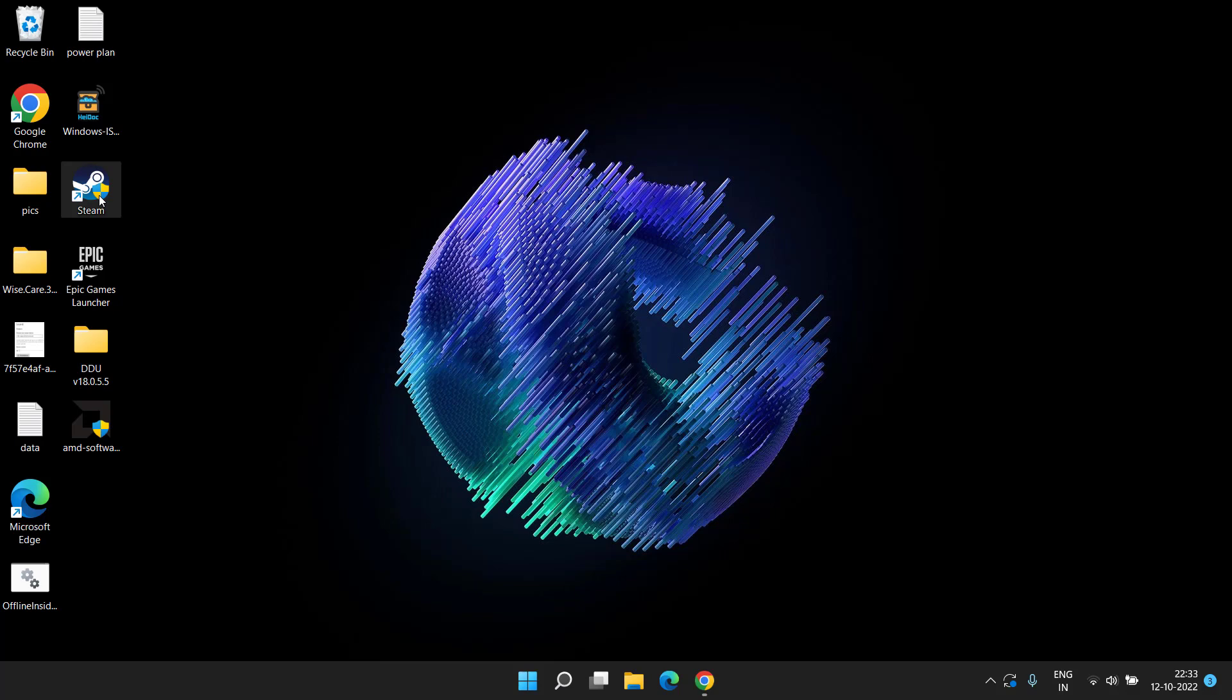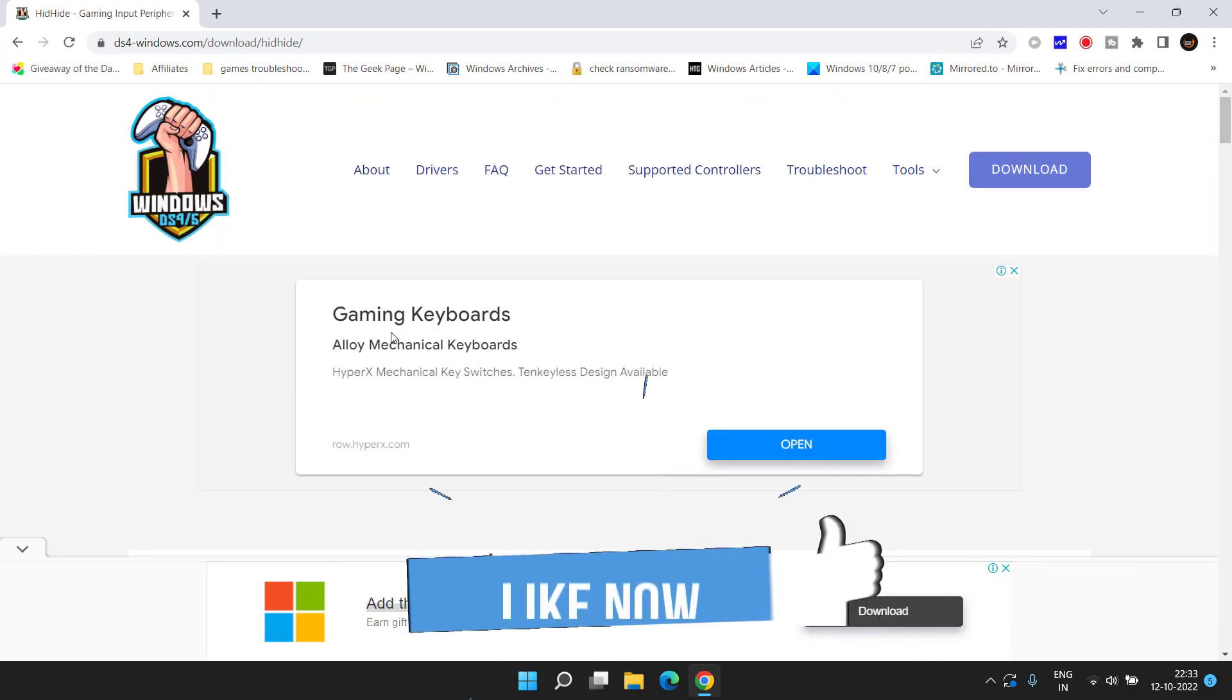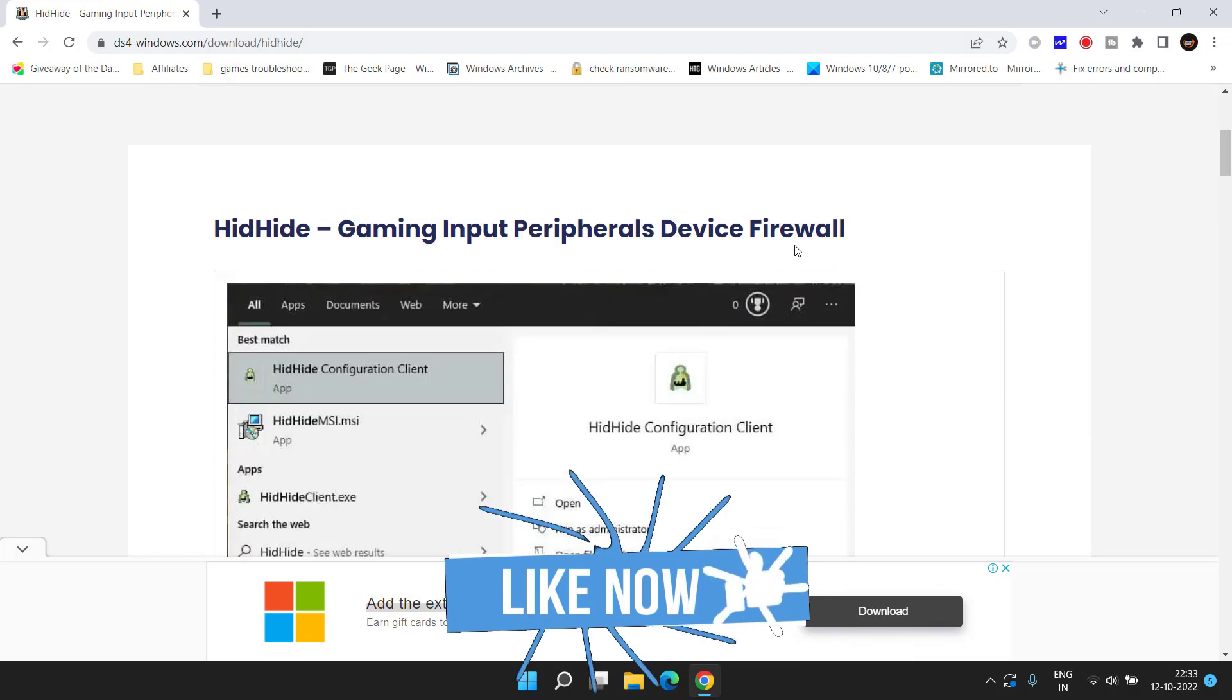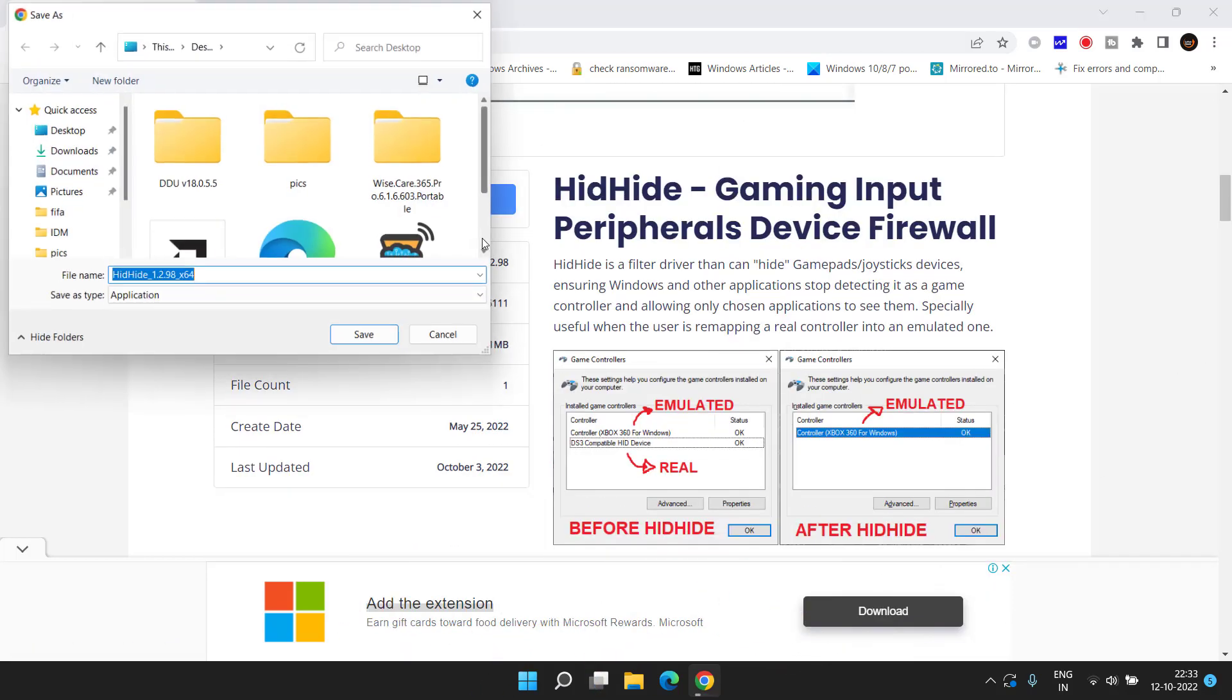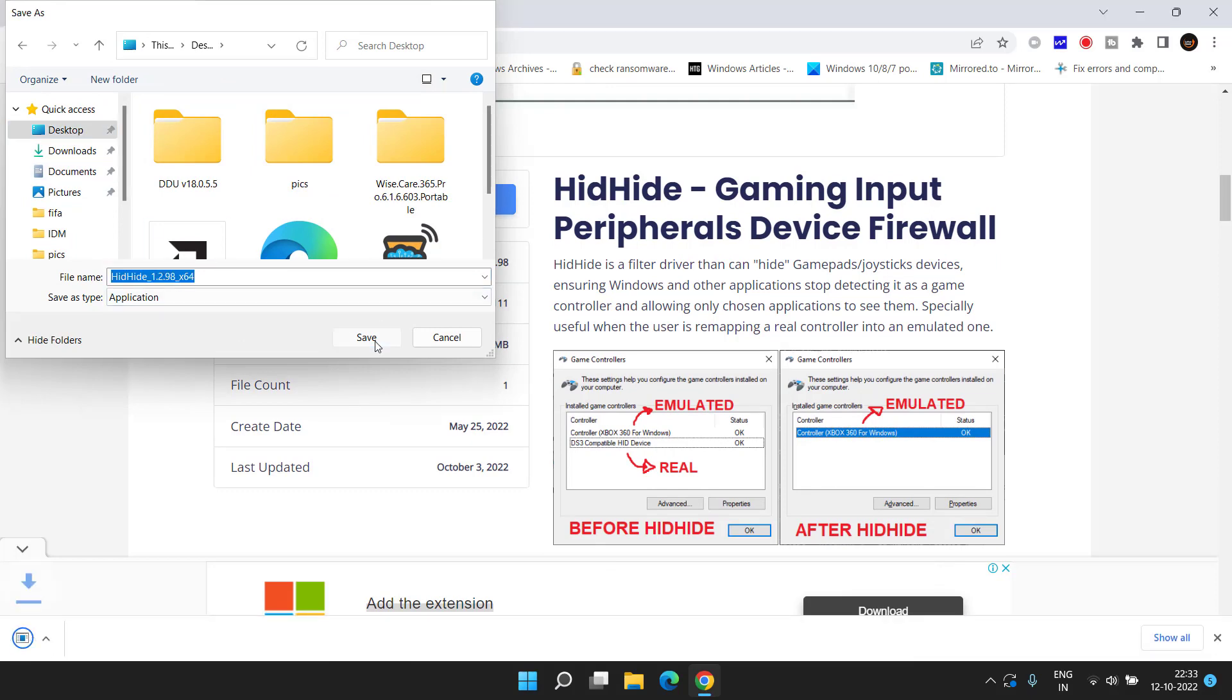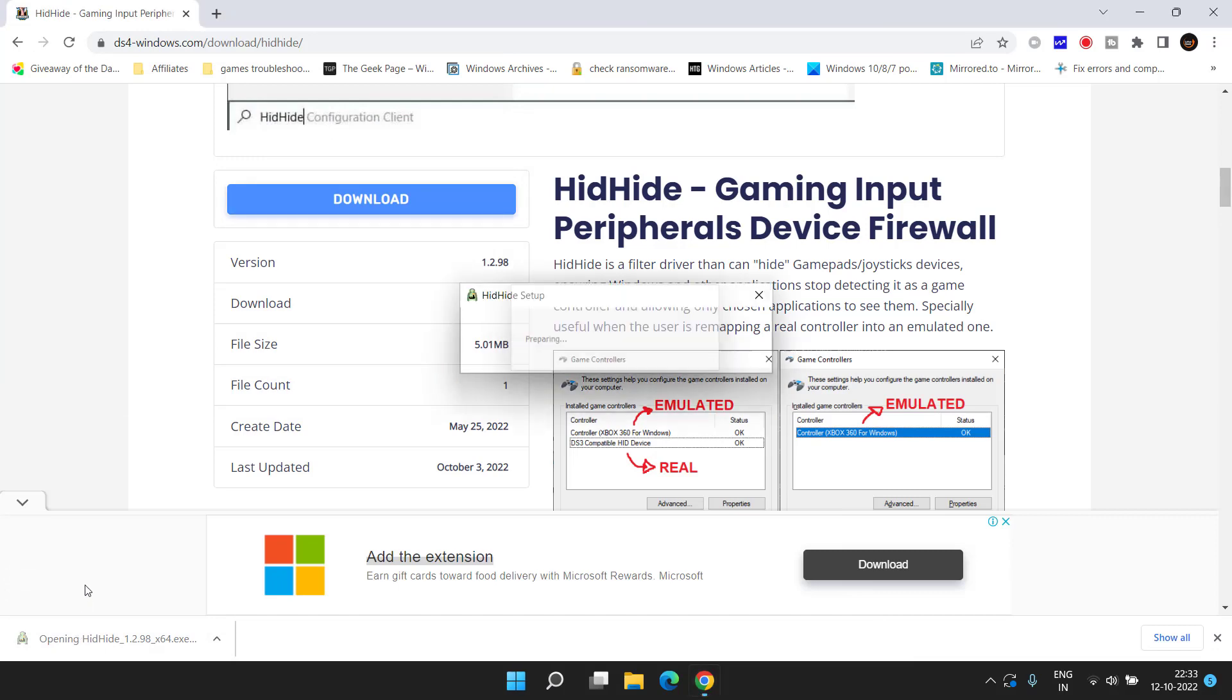This will completely fix the issue of controller or gamepad not working in FIFA 23. However, if these two methods fail, let's proceed with more advanced steps. Head over to your web browser and open the website HidHide. Scroll down and you will find the download option. Click on it. It will be saved to your system, and once it is saved, go ahead and run the application.